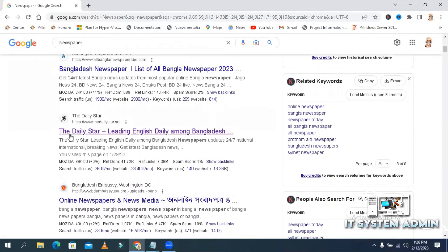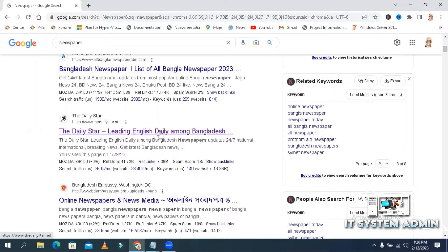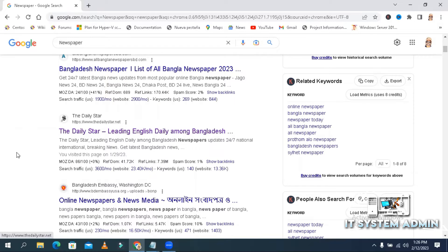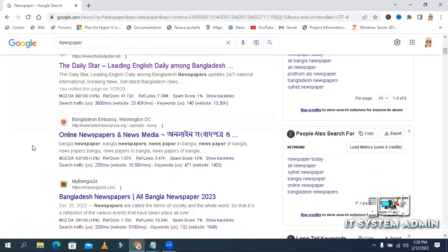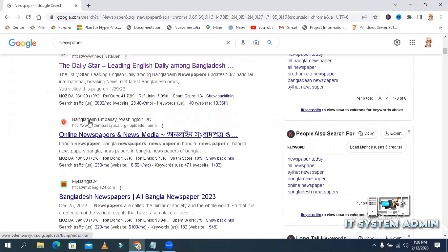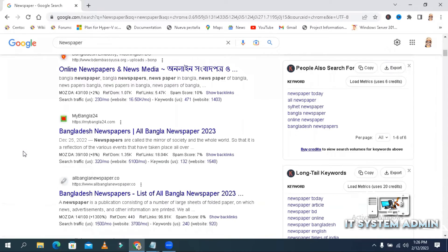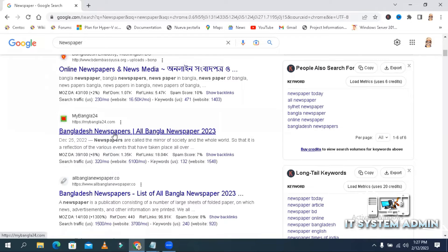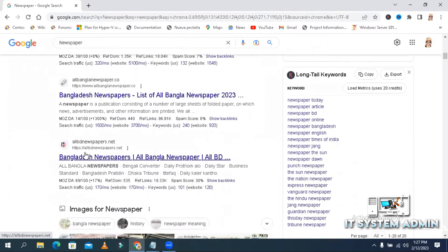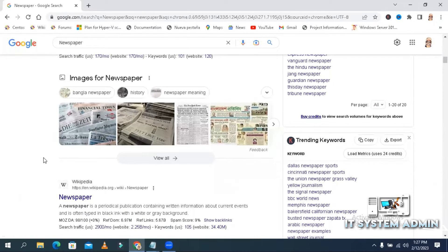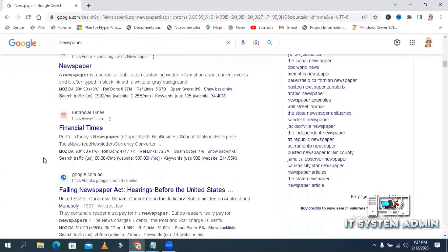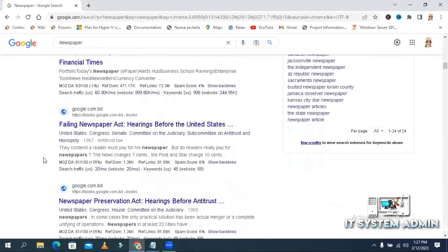Then again, a daily star, leading English daily among Bangladesh, and Bangladesh embassy, Washington DC, Bangladesh newspapers. All newspaper search results in Bangladesh here.